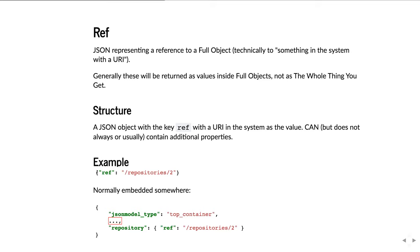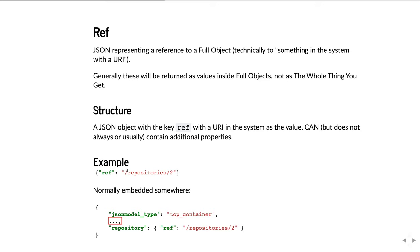The structure of refs is that they're an object with a key 'ref' and with a URI in the system as the value of that key. They can, but don't always, contain additional properties. As an example, here we have a reference to repositories/2 — a reference to whatever repository has the ID 2. They're normally embedded in things, so this is an example of a top container whose repository field has a reference pointing to repositories/2.